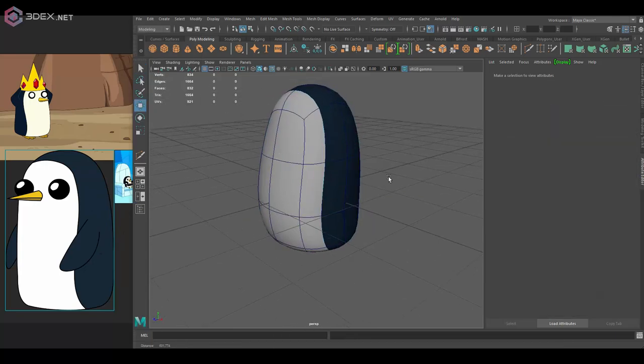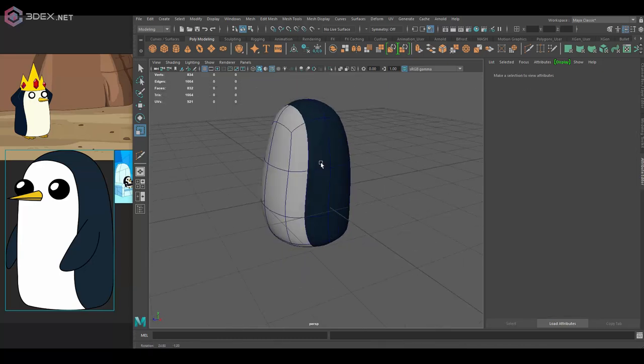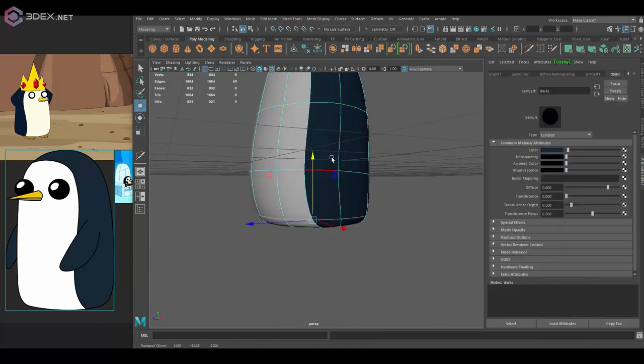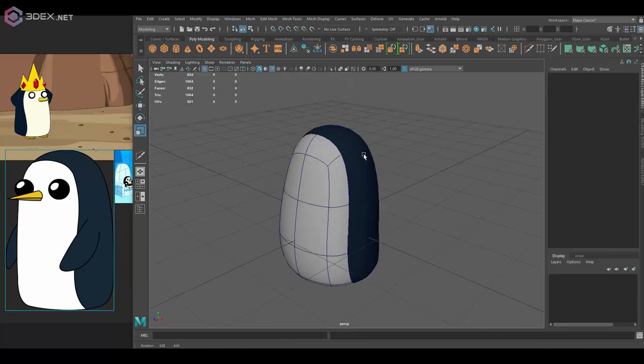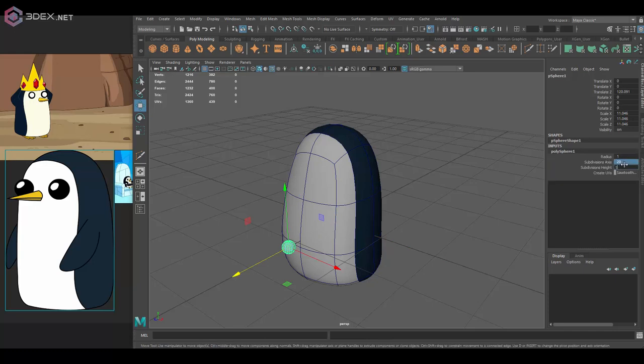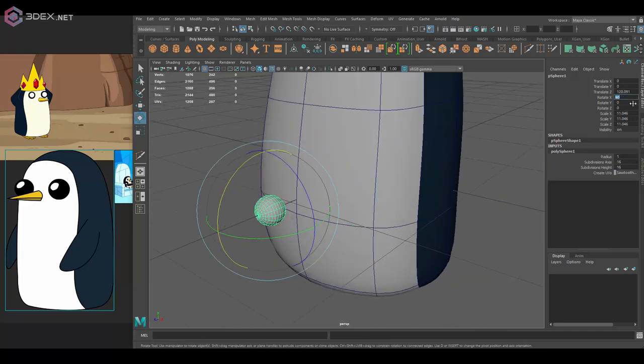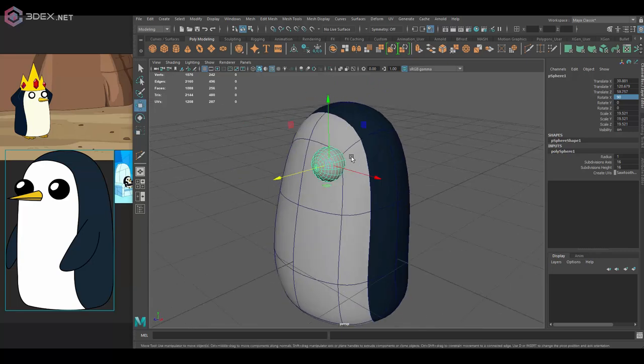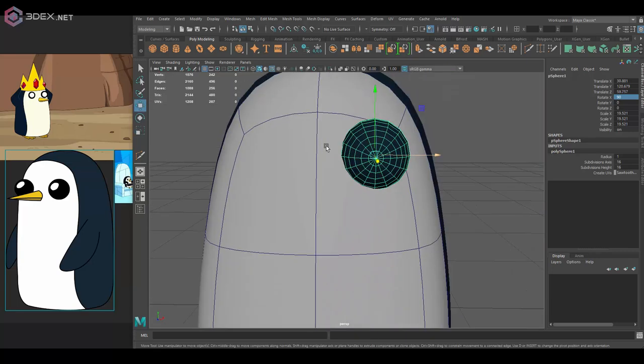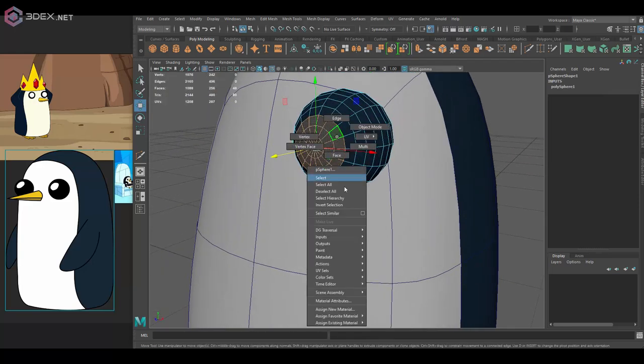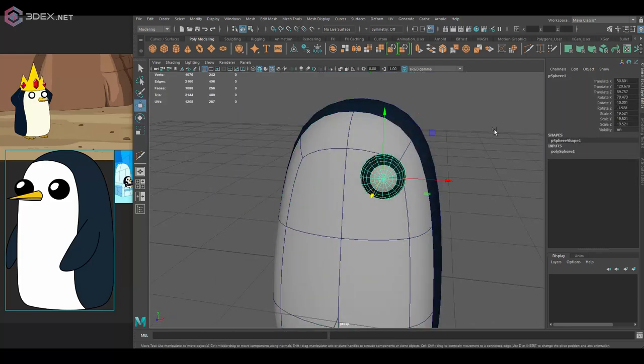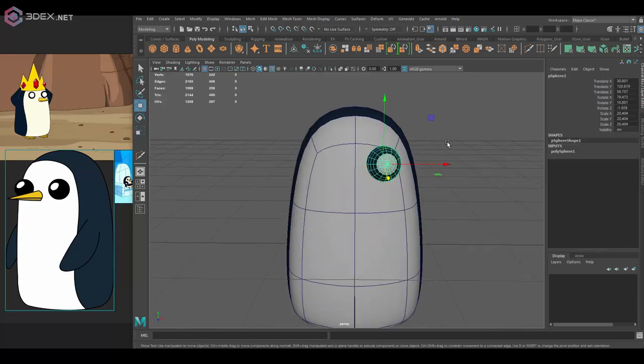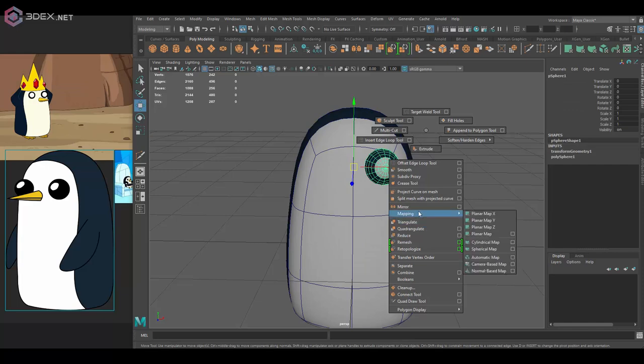I think that the material colors of the model don't really need to be baked into a texture. This is one of those cases where I think, since the colors are just flat colors, you can pretty much just assign them as materials. So that's pretty much what I'm going to be doing for this one - I'm going to assign different materials instead of actually creating UVs and doing a texture for it.